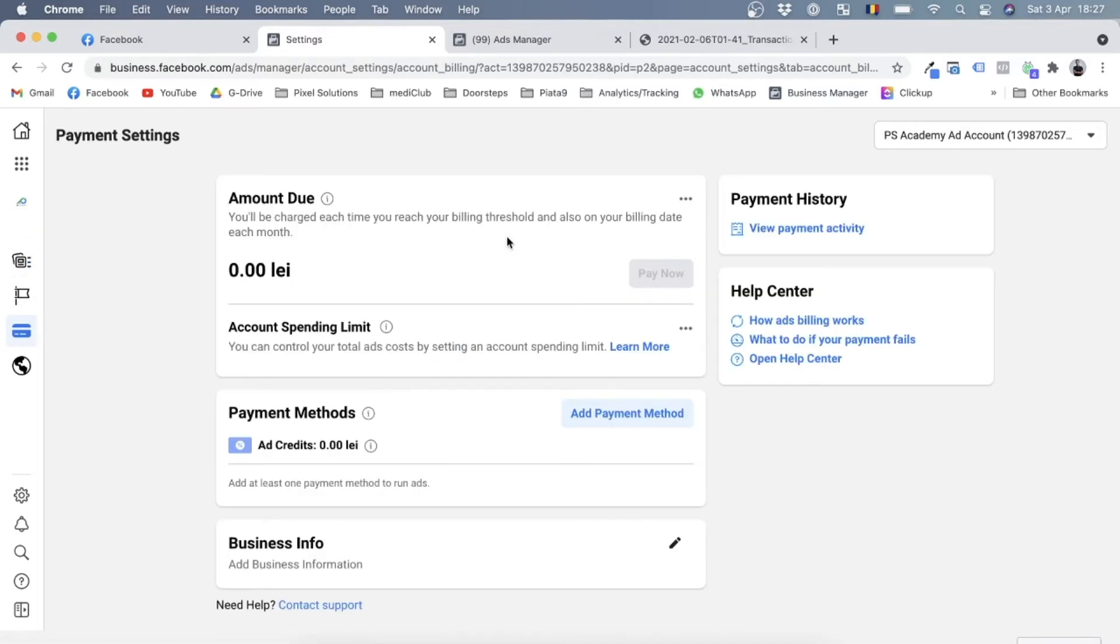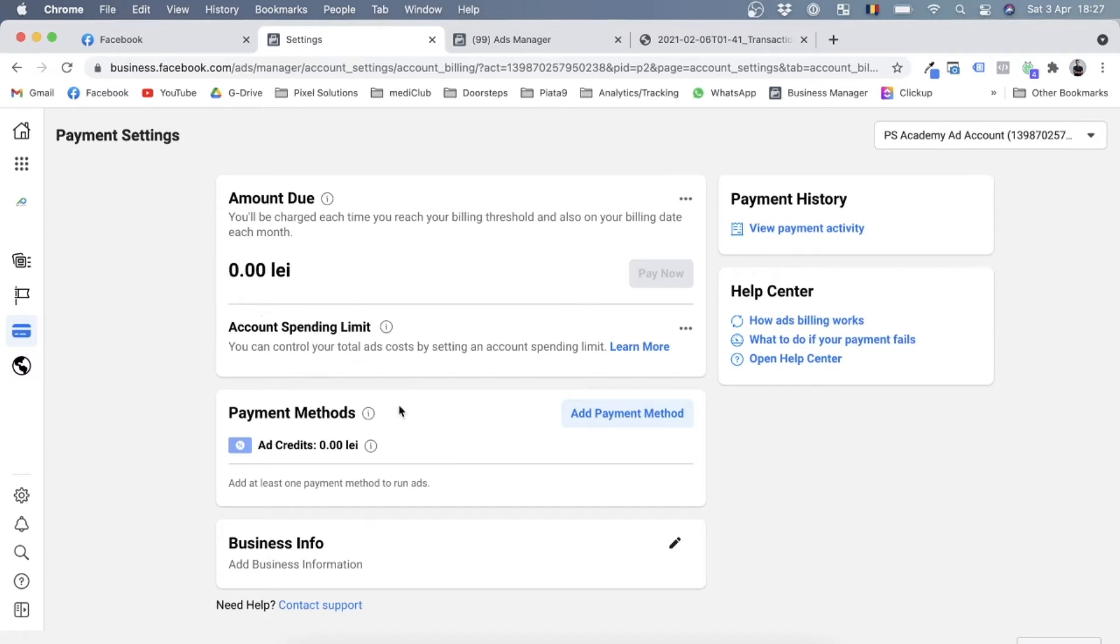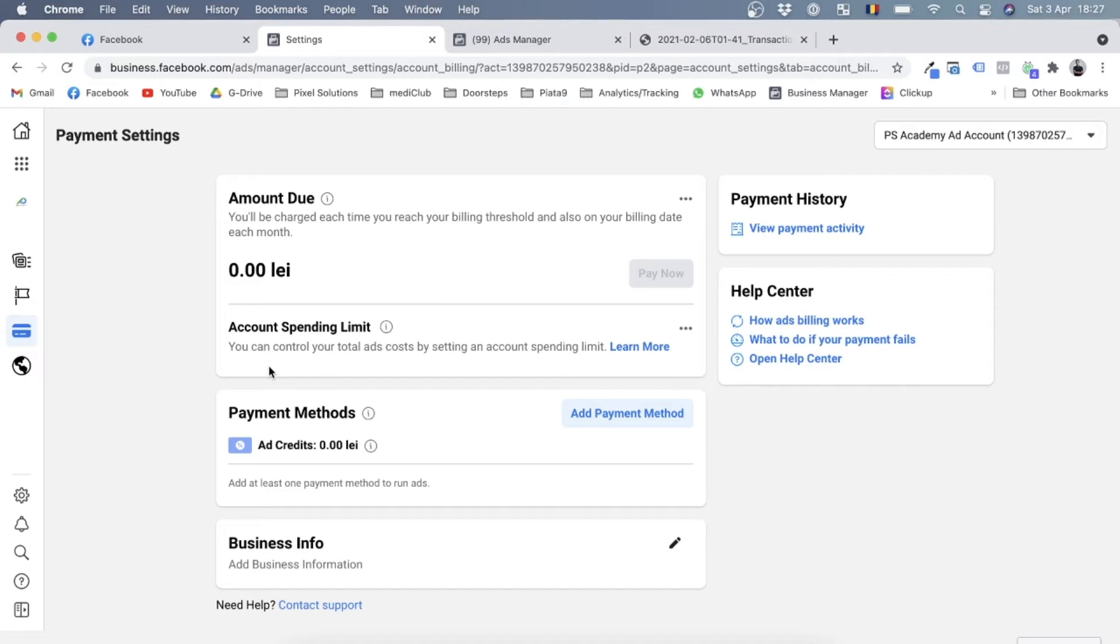Now this is where you set up everything that's related to payments. Here you'll see your current balance, which is zero lei for us at the moment. You can set up an account spending limit, which means that if you set this limit up, once you're running ads and the ads have accumulated the total cost of the limit you set up, they will automatically stop until you increase this limit.